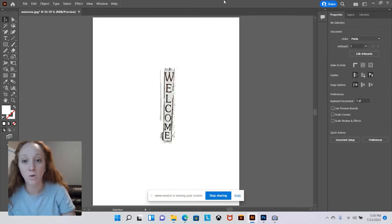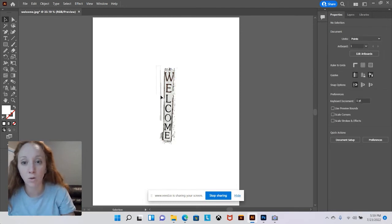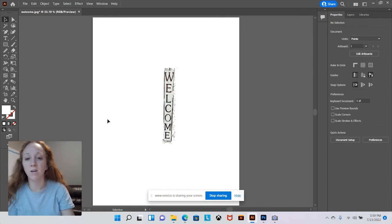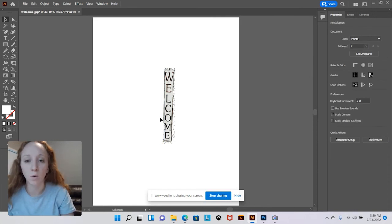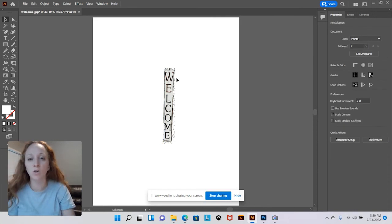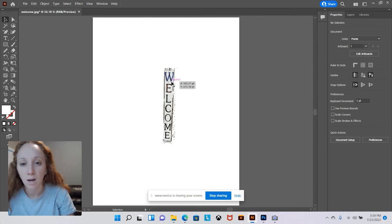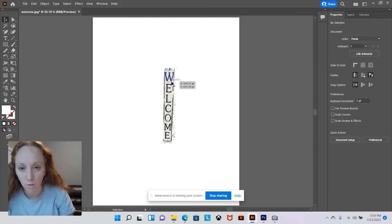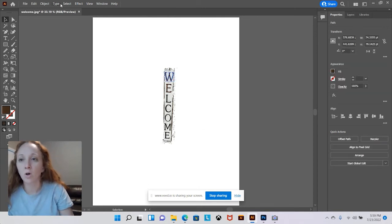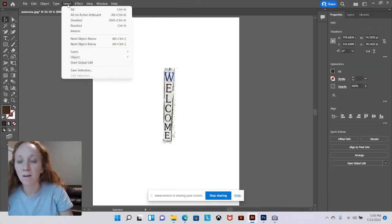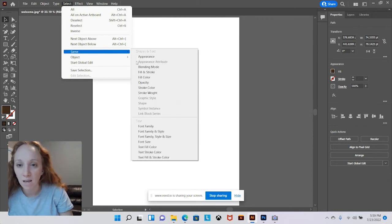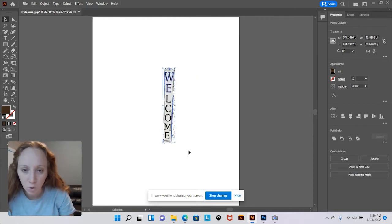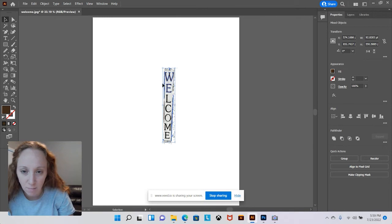Now I could continue doing this all the way down getting closer and closer until I get to the letters, but I'm going to show you another way. I'm going to click on this letter W right here, then I'm going to go up to select in my menu bar and click same fill color. That's showing me some other pieces in this image that were selected.